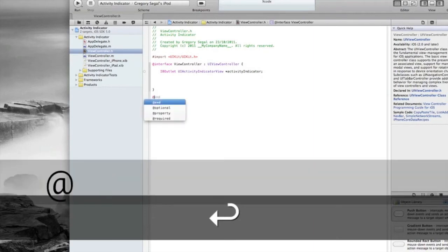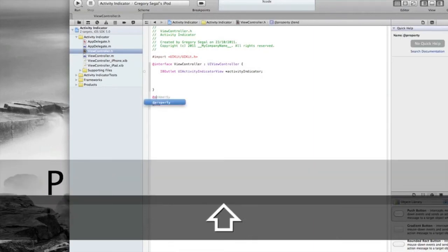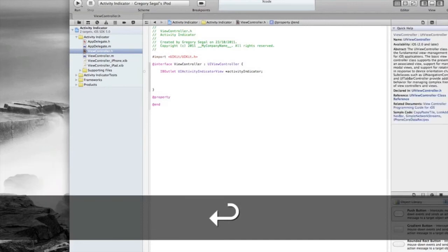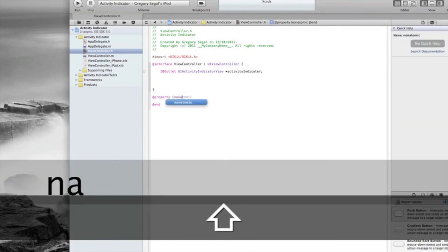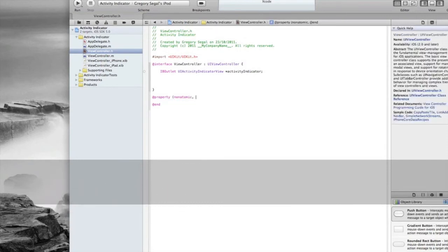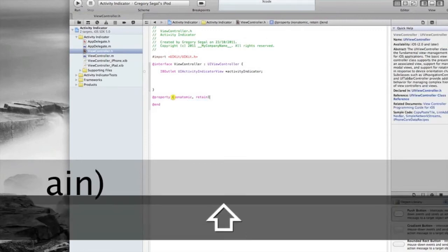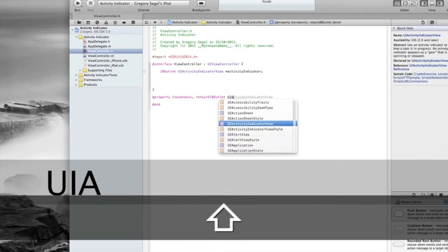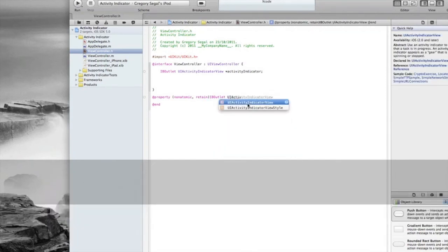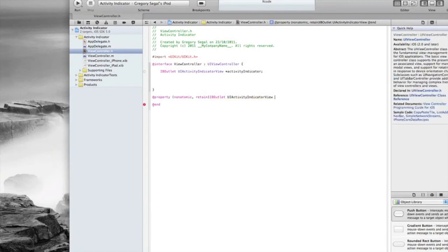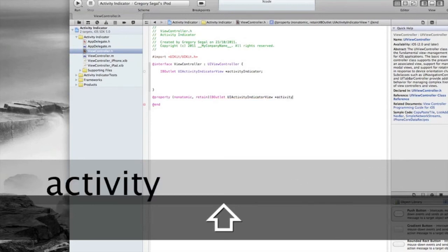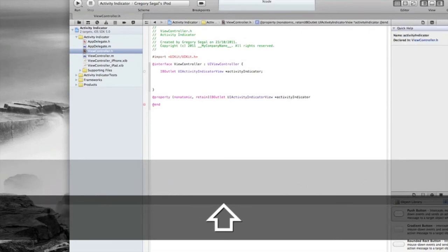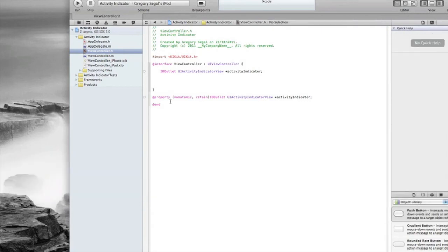Then go @property, then we're going to do curly bracket, nonatomic, comma, retain, curly bracket, IBOutlet, space, UIActivityIndicatorView—keep spelling this wrong—there we go. And then we want to do space, star, activityIndicator, and semicolon. So that's all done.